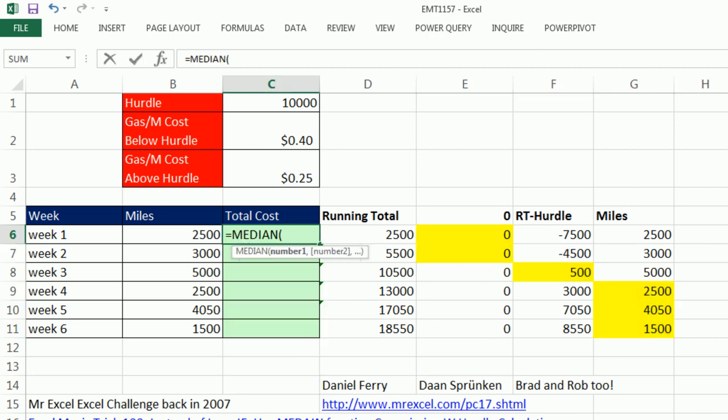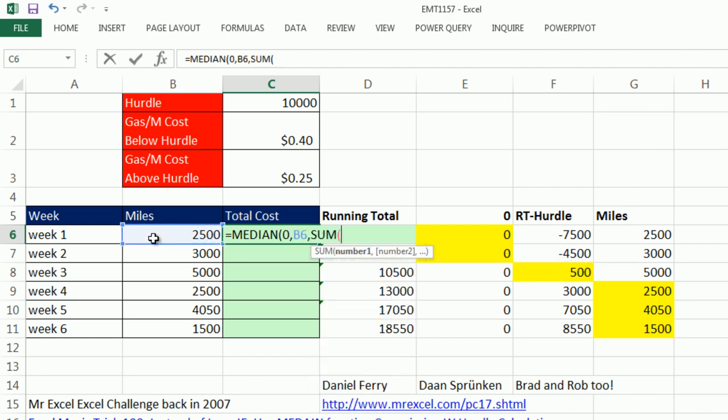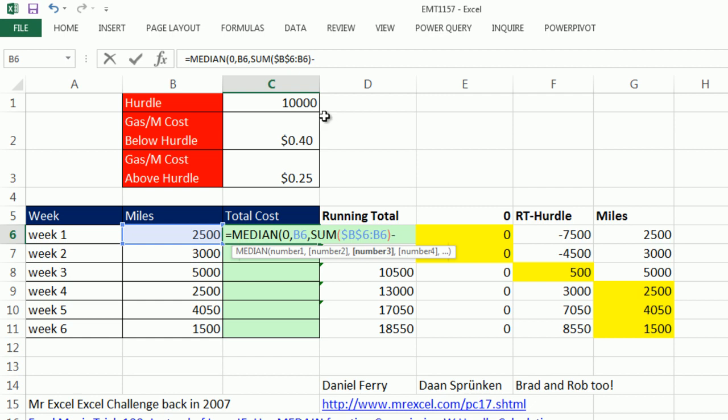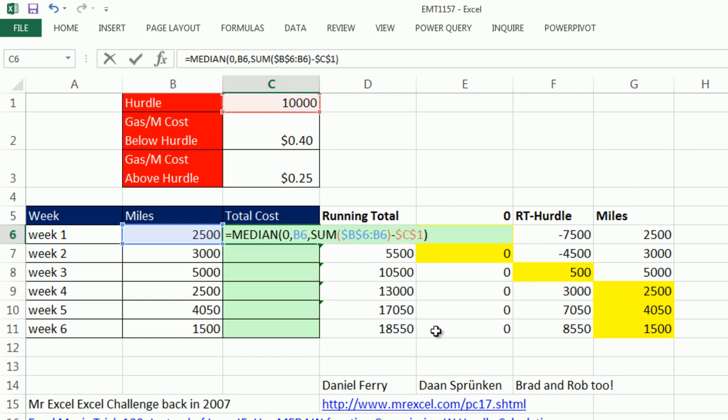Now the median always takes any set of numbers, sorts them, and then picks the one in the middle. So I'm going to say 0, this one, or sum of the running total, and lock the first one F4 minus the hurdle F4. So we just simulated in this one formula all of these columns.